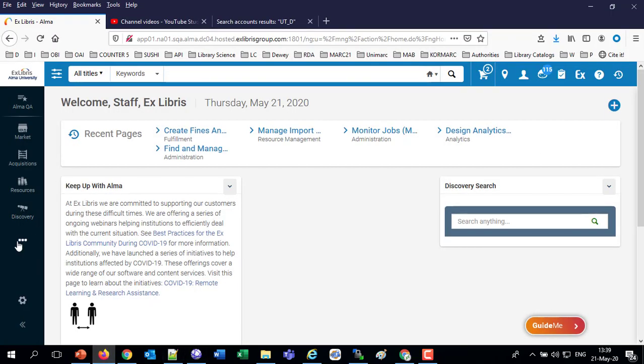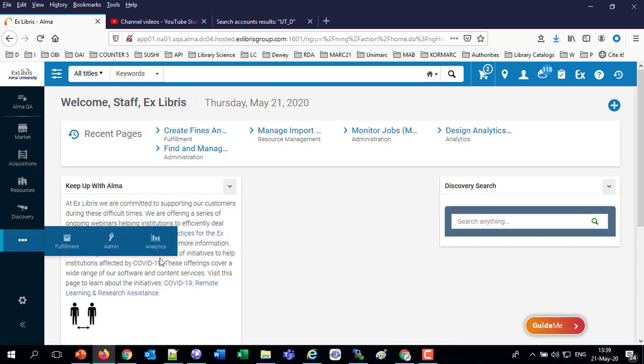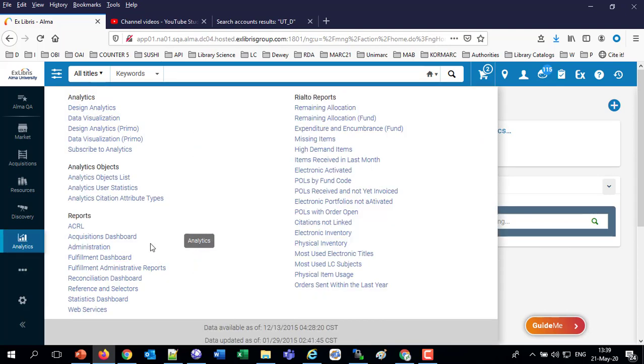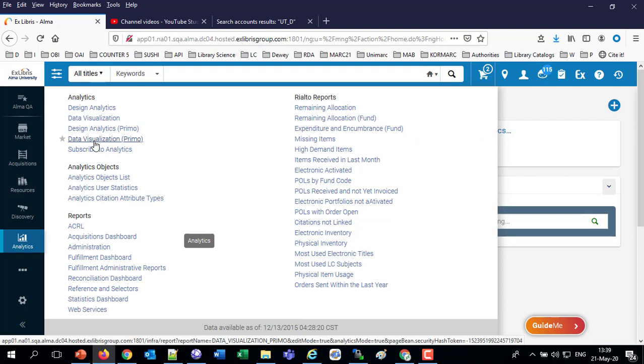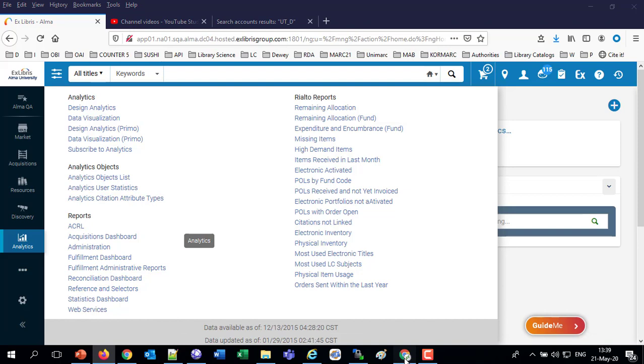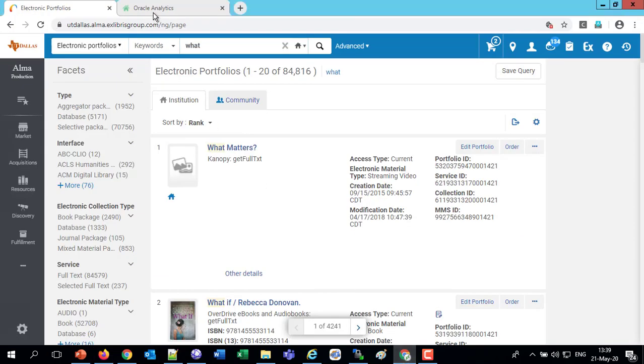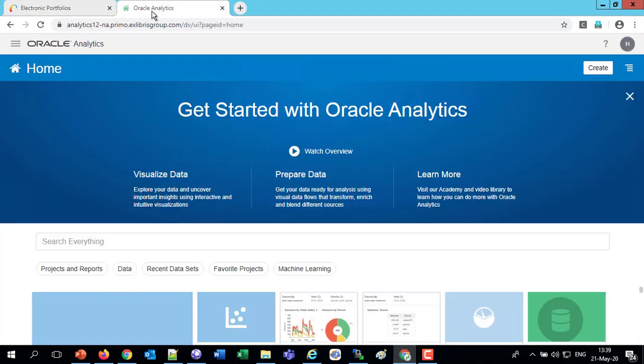So here we are in Alma, and we will choose Analytics, and we'll choose Data Visualization Primo. And when we choose Data Visualization Primo, we get to the Data Visualization Primo.